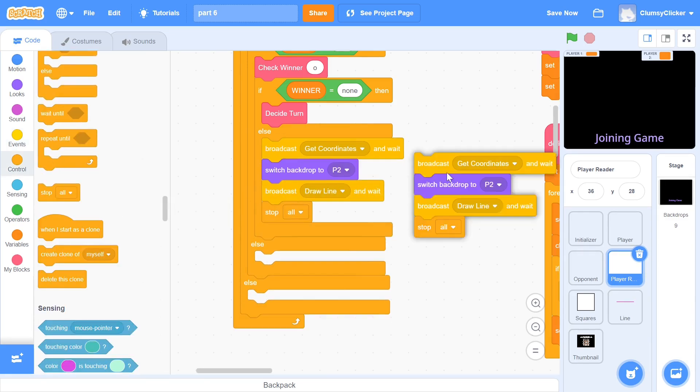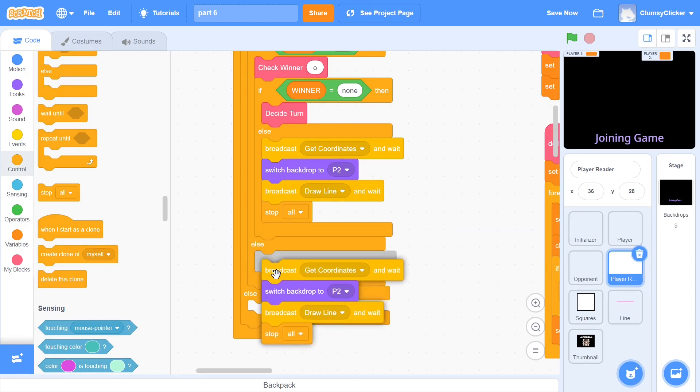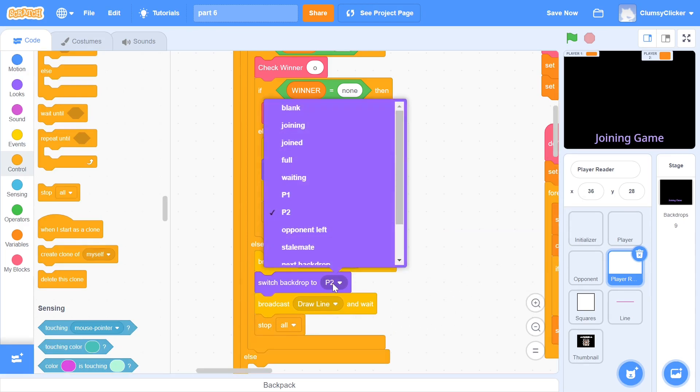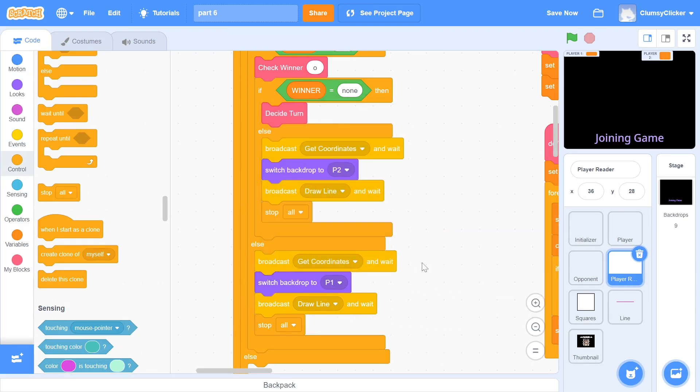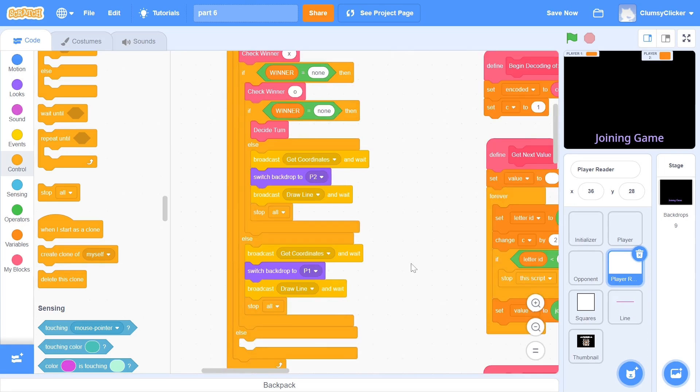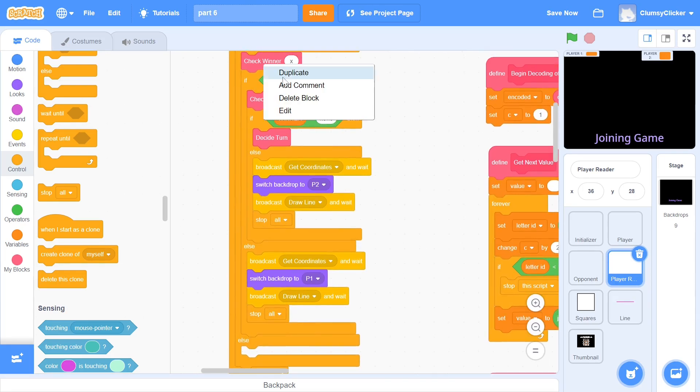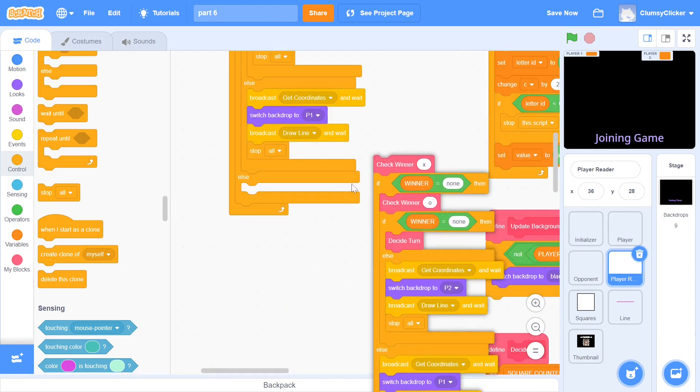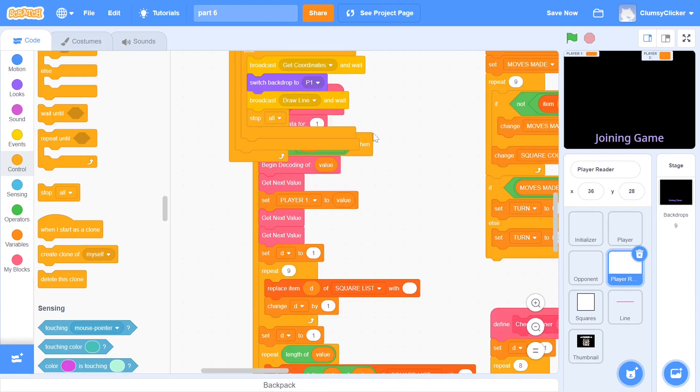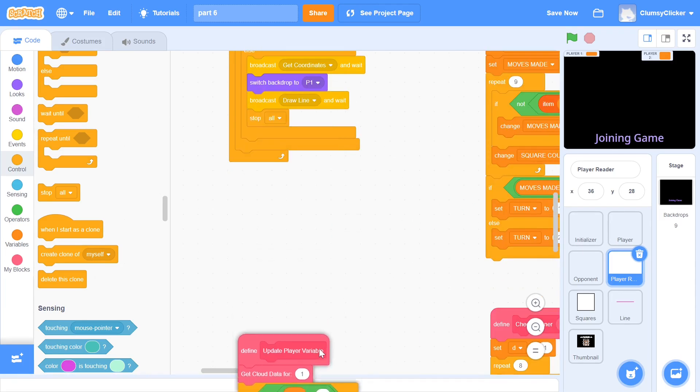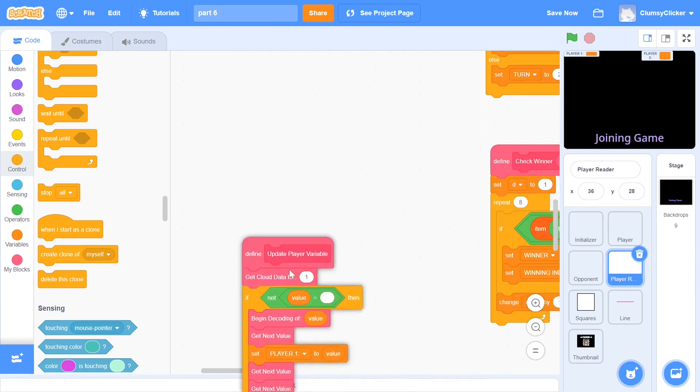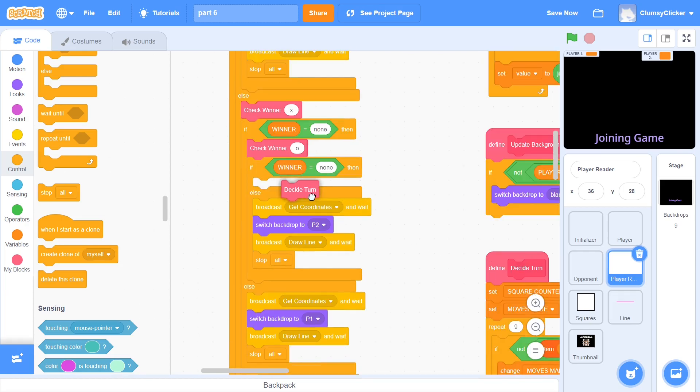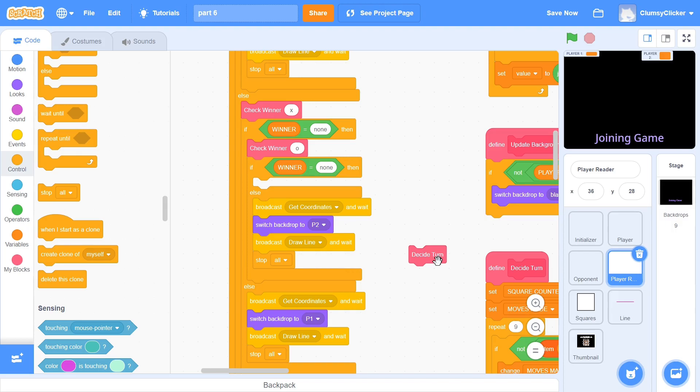The code when player 1 wins is almost the same. We simply switch backdrop to p1 instead of p2. Next, we have to take the condition where moves made is equal to 9. The first part of the code is quite similar but at the end, instead of deciding the next player's turn, we would want both the players to know that the position is a stalemate.